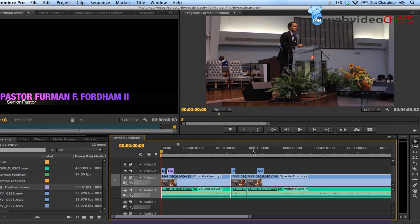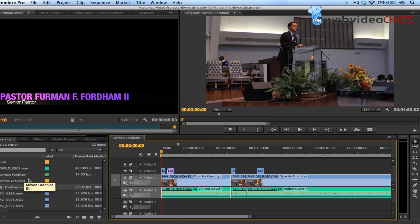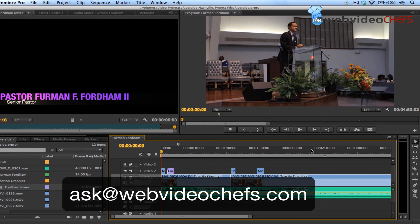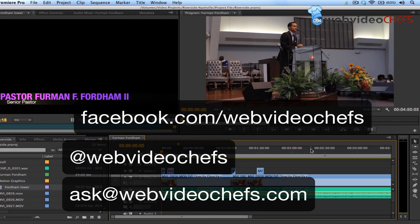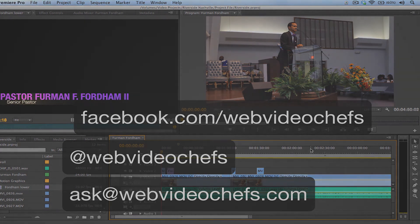This is Chip Dissart with Web Video Chefs — a quick overview of Adobe Premiere Pro and the little things that make a difference and make your edits great. Those small details really take you to the next level as a video professional and editor. If you have any questions, email us at ask@WebVideoChefs, follow us on Twitter at Web Video Chefs, or find us on Facebook at facebook.com/WebVideoChefs. Take care.